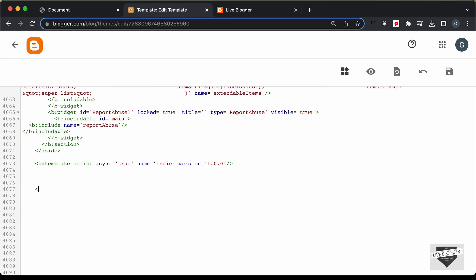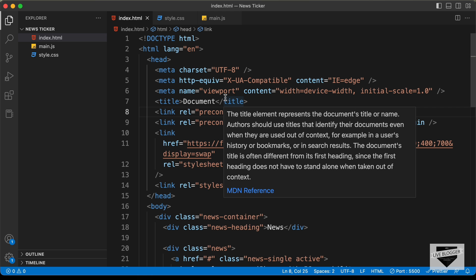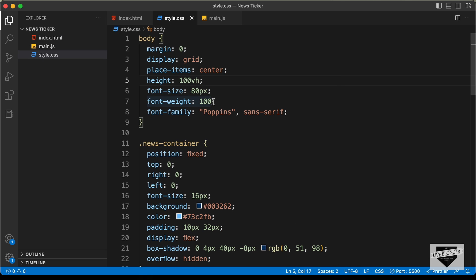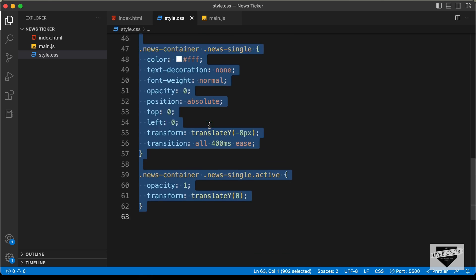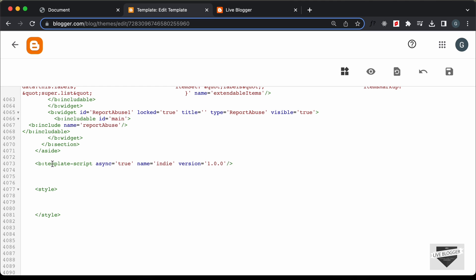First of all, let's paste the CSS. I'll create a style tag and paste the CSS inside it. Let's go back to the source code — I'll leave the link in the description. Let's go to the style.css file, copy everything from the relevant lines, and paste it inside the style tag.